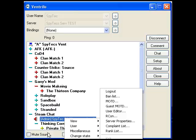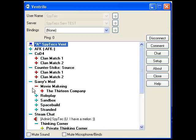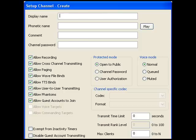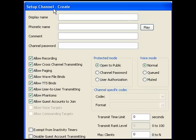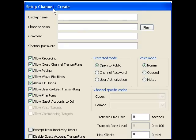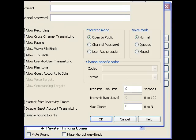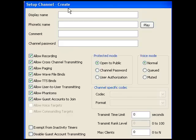If you're adding a server and want to make a channel, right-click, go to channel admin, then create. Then you have display name, free nickname, comments, and channel password. Let's take the display name — we'll go with Garry's Mod. Then for the unique name we take go fish and play it. It says fast but who cares.